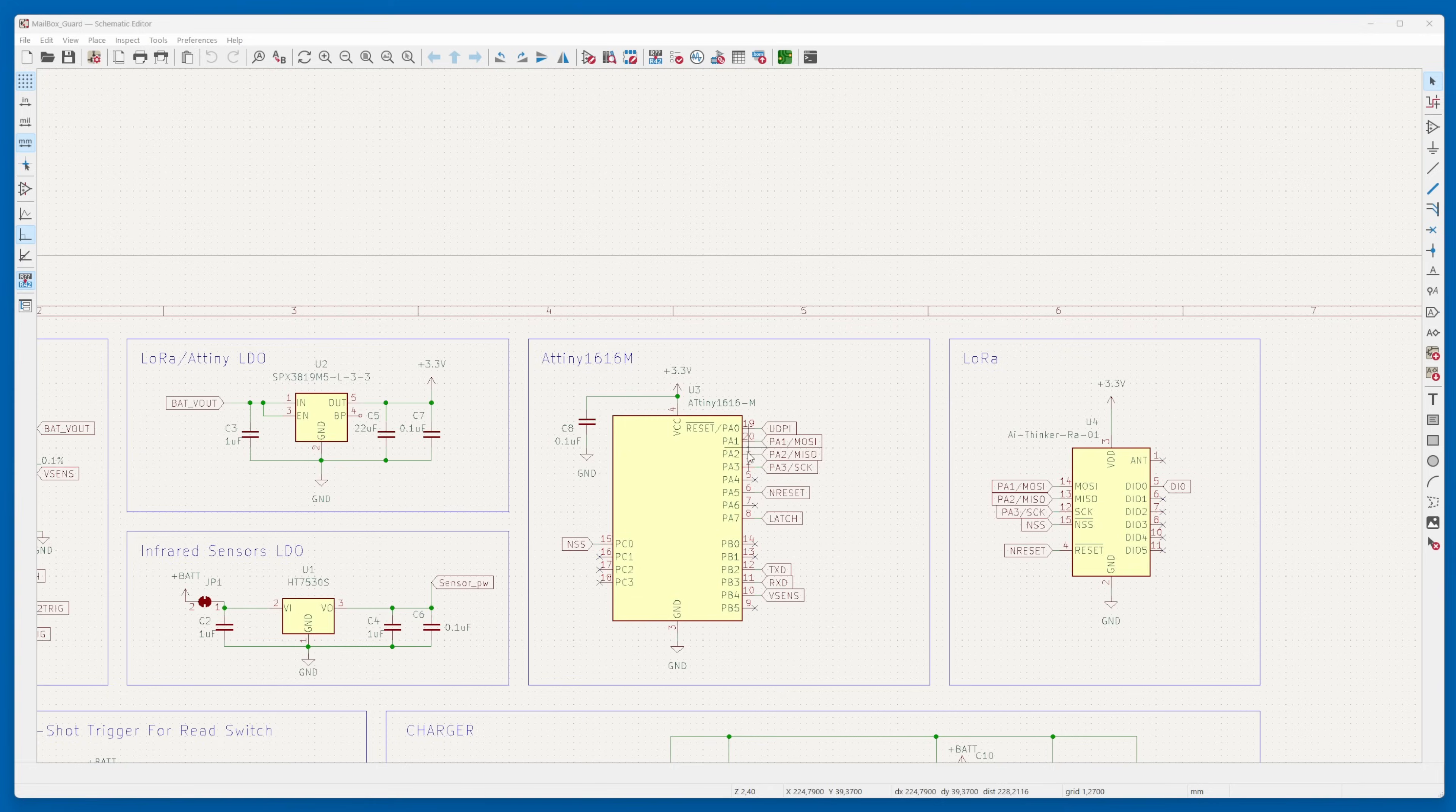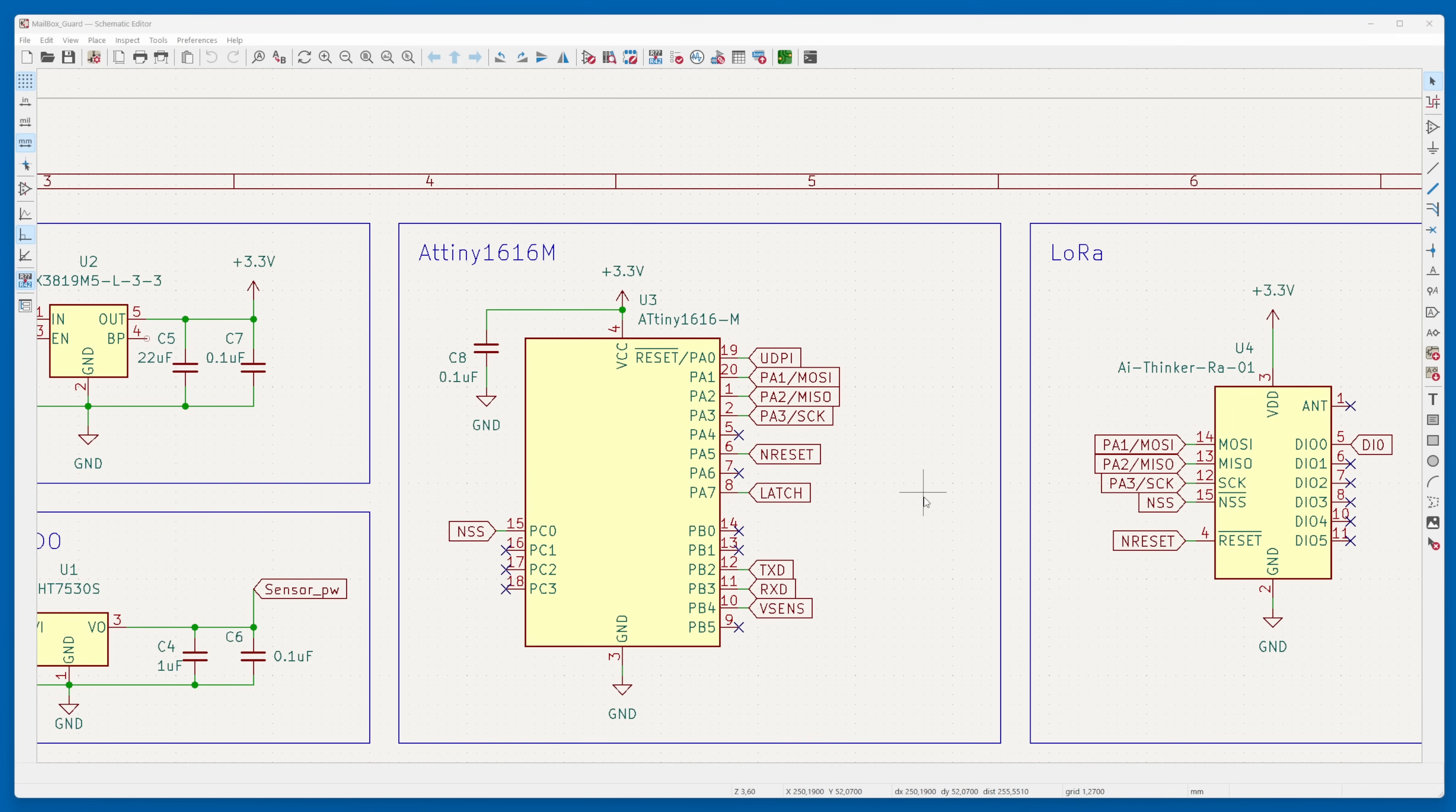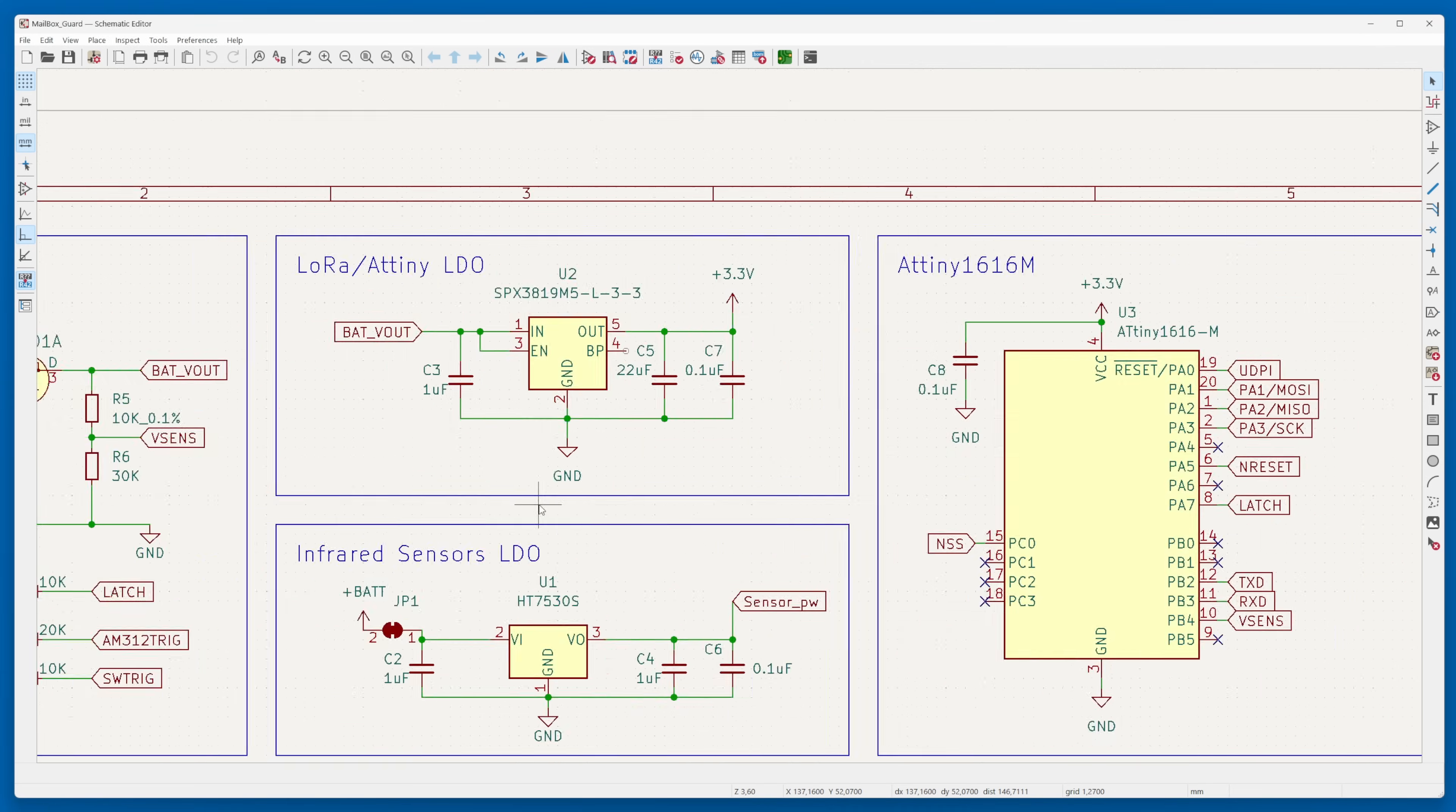In this iteration, I opted for the ATtiny 1616 microcontroller due to its superior energy efficiency, widespread availability in stores, and compact size was a key consideration for this version.